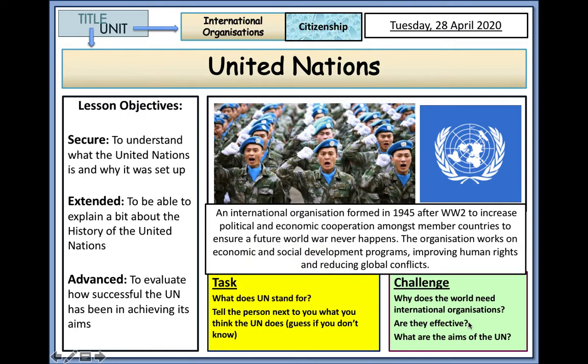The organisation works on economic and social development programmes, improving human rights and reducing global conflicts. The peacekeepers are recognisable by their blue berets with the white United Nations logo, which is a map of the world with a target on it with olive branches wrapped around it.